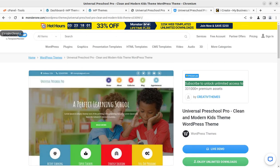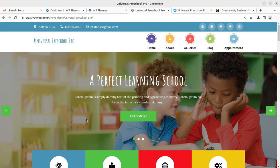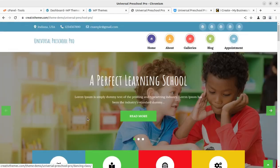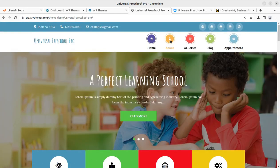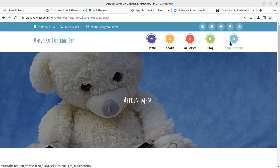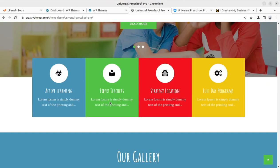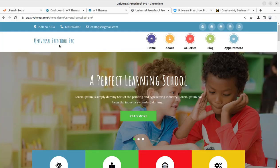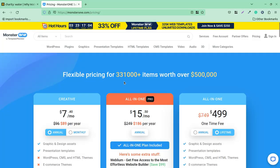In this video we are going to create a website using the Universal Preschool Pro WordPress theme — a dedicated website for preschool. You can see the look and, most importantly, the speed: pages load within a second. We select only well-optimized, fully responsive, retina-ready themes on this channel, and this theme delivers on all those criteria.